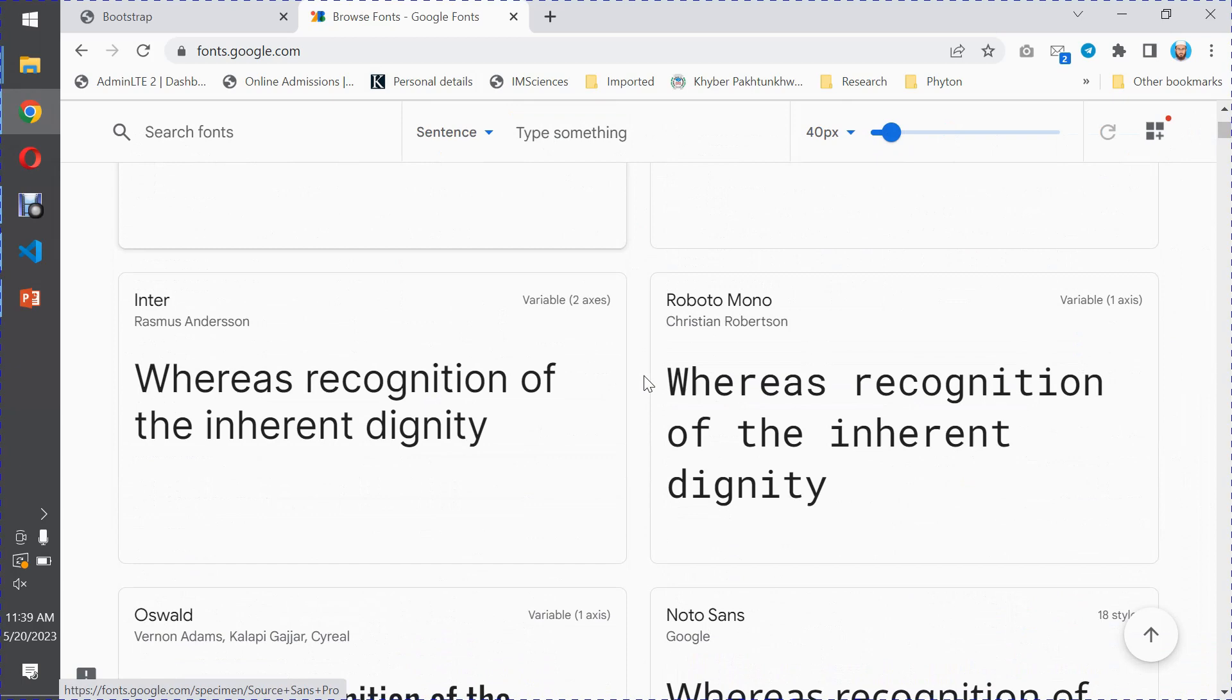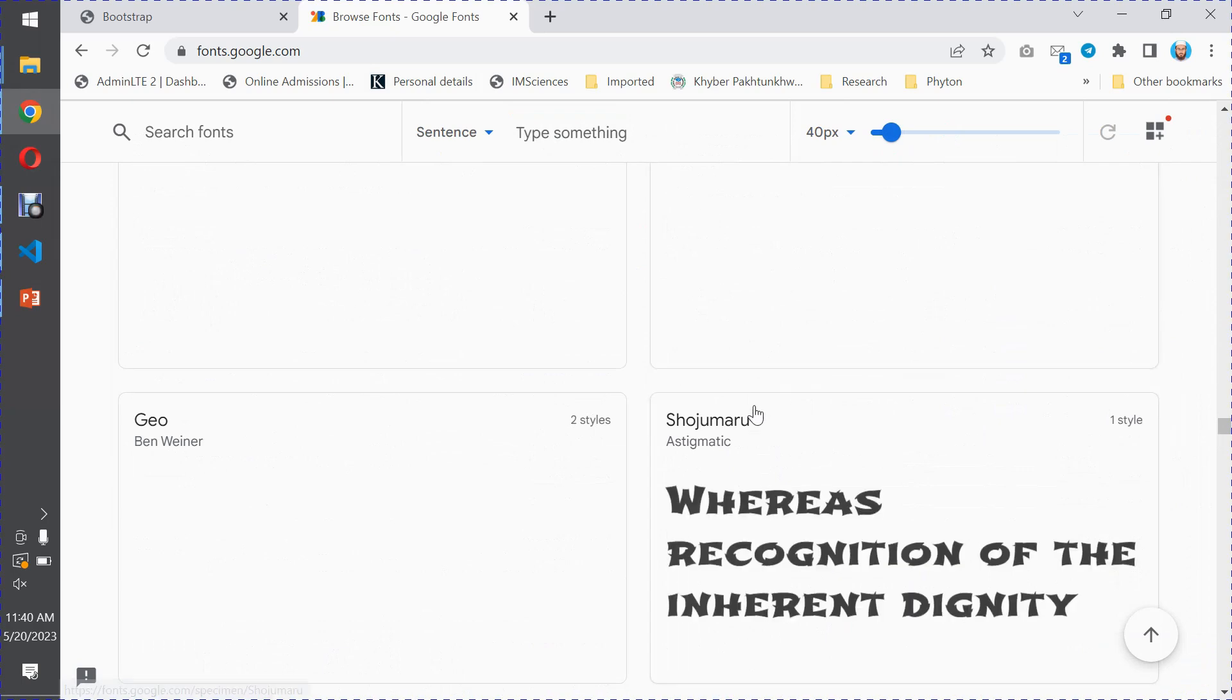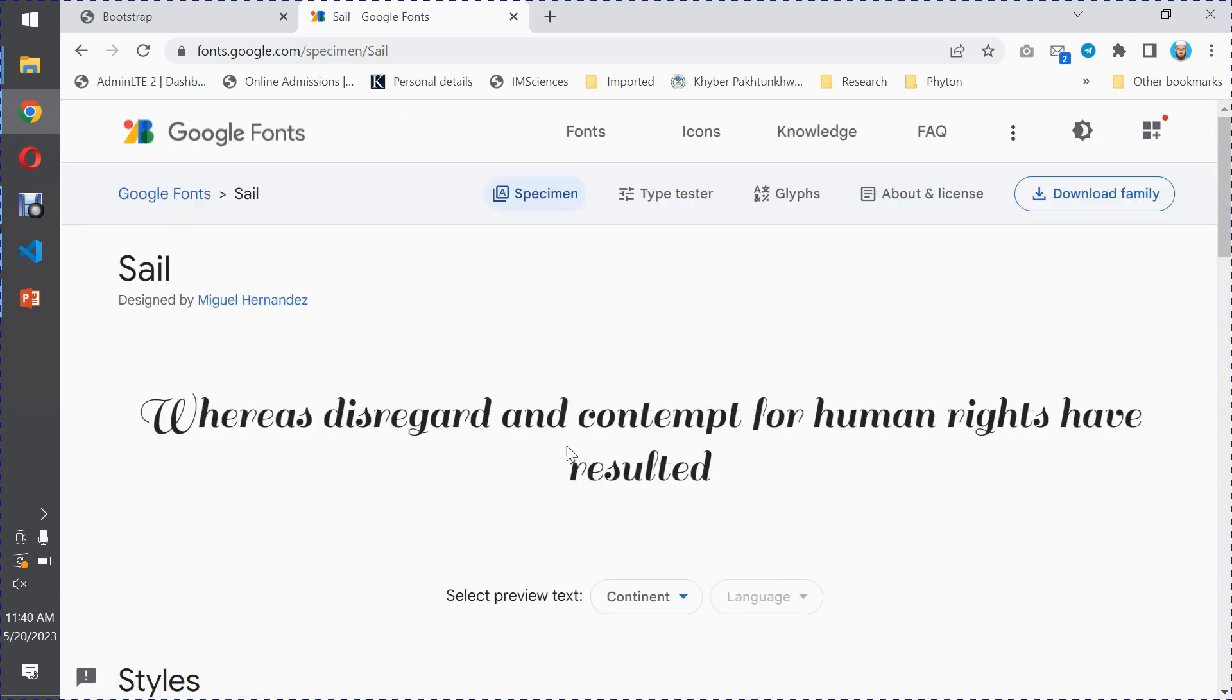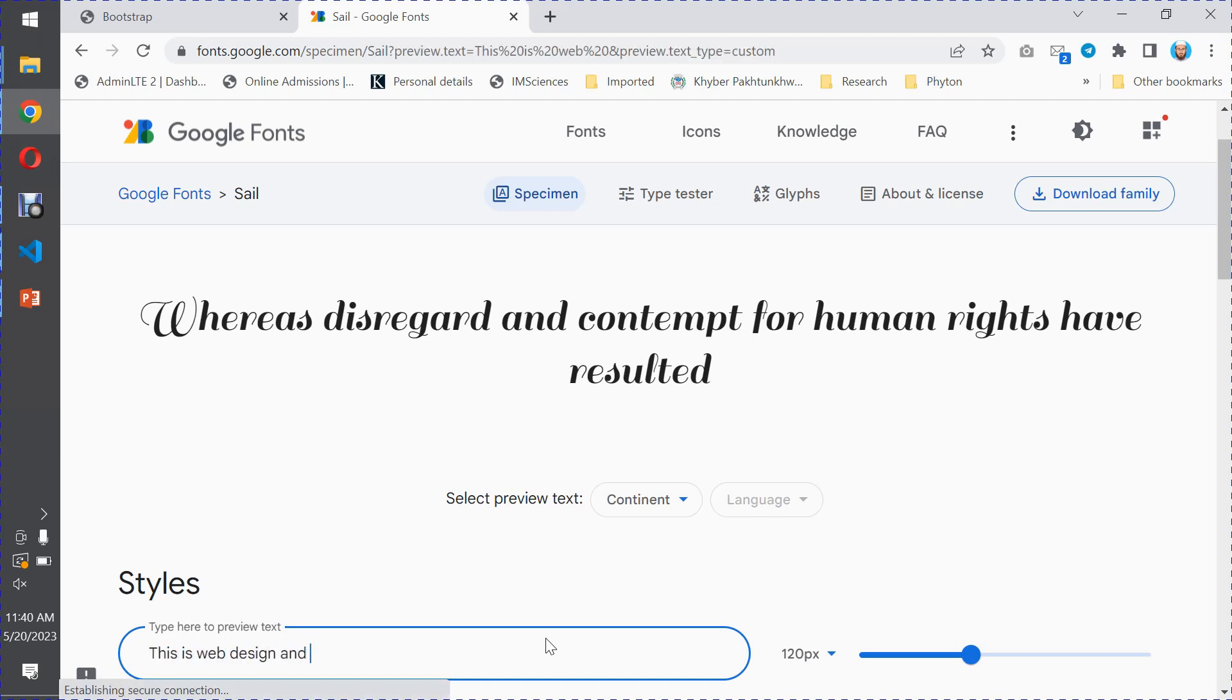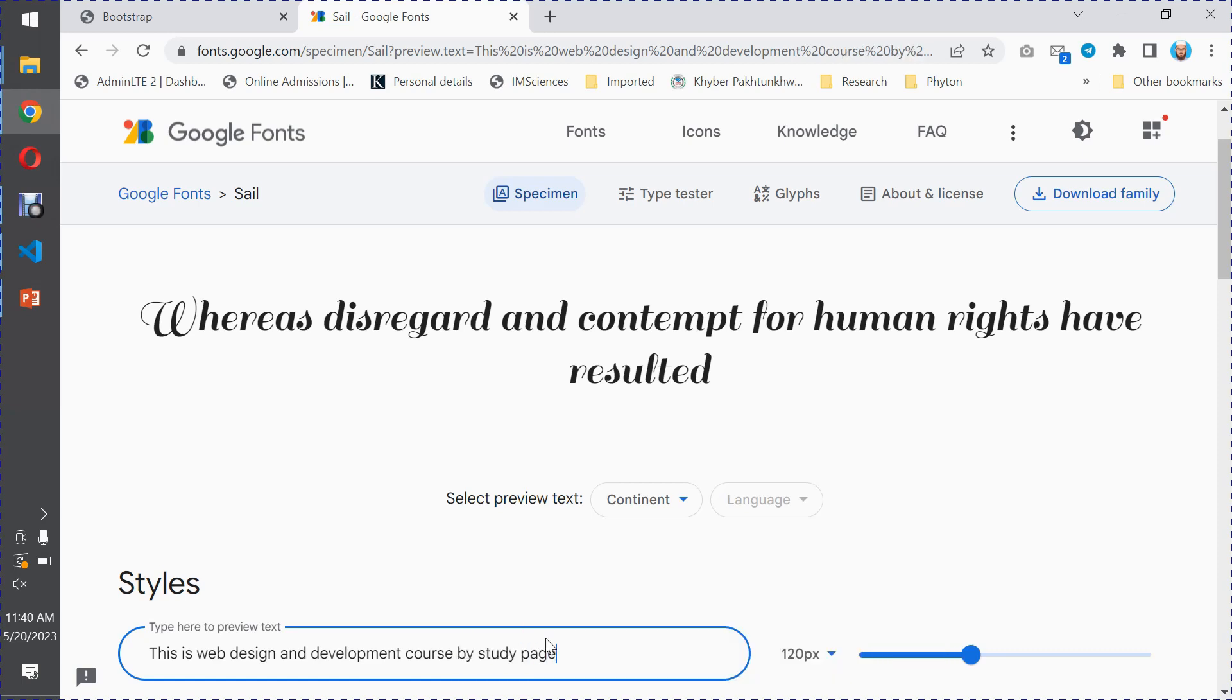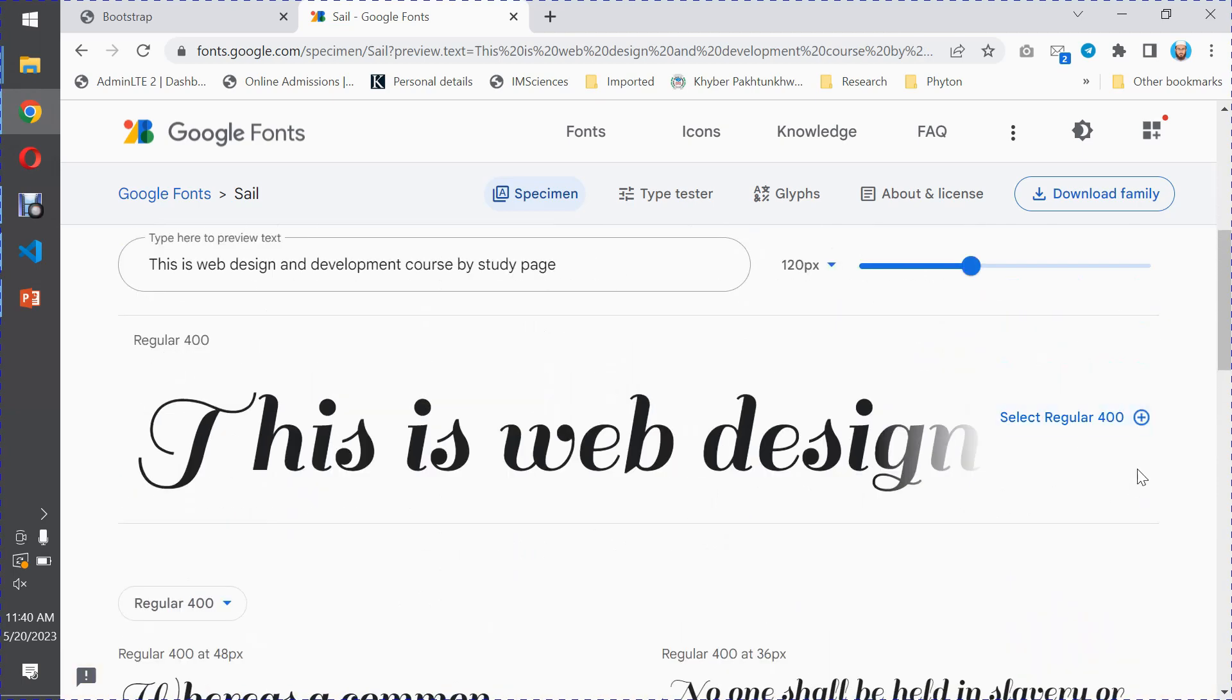You can choose English, Arabic or other languages. For example, if you select English, then you can click on any font style you like. When you click, a new page will open where you can preview the text. For example, I want to show you: this is web design and development course by Study Page.